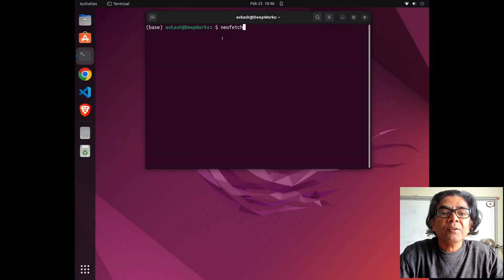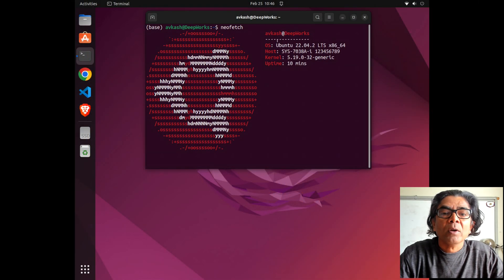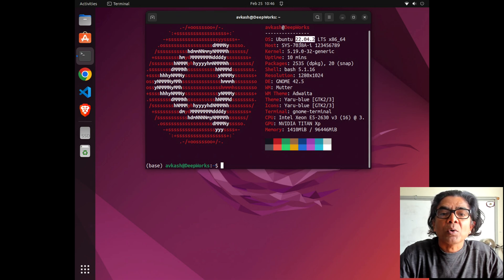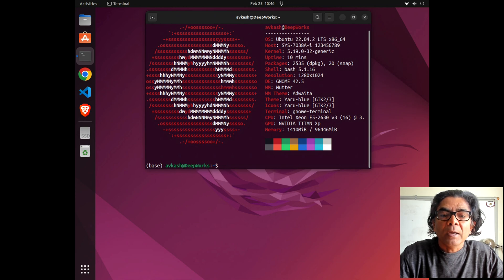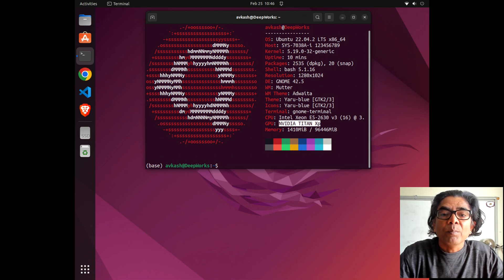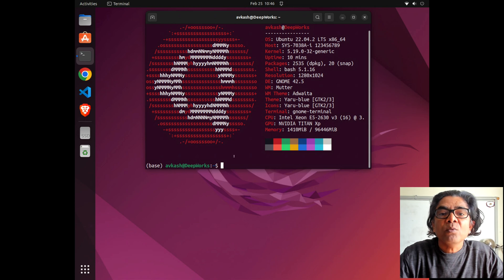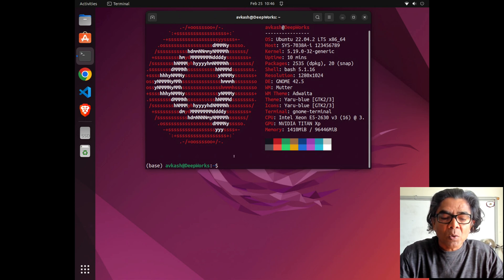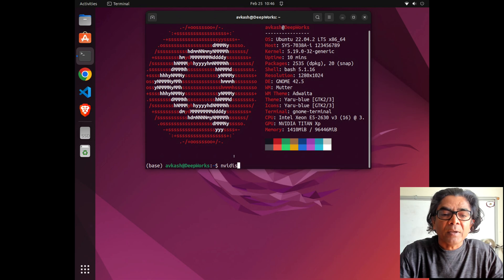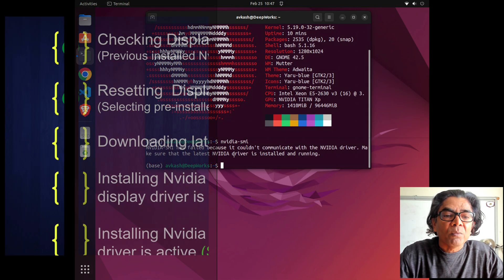Using the neofetch command we can look at the machine configuration - currently Ubuntu 22.04.2. I have the Nvidia Titan XP GPU, but as you look at the interface you do not see that the Nvidia graphics driver is loaded.